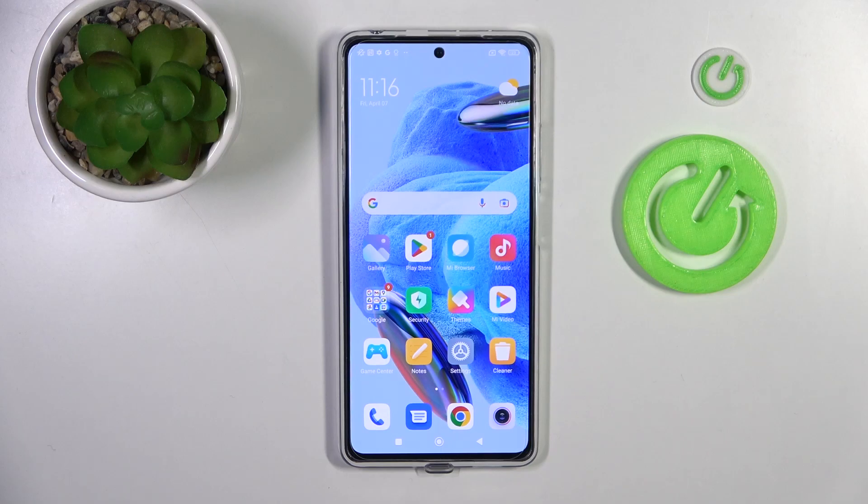Welcome! Today I'm showing you how to activate your Hey Google option on your Redmi Note 12 Pro.